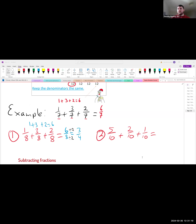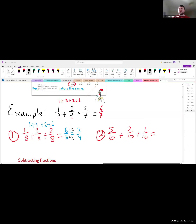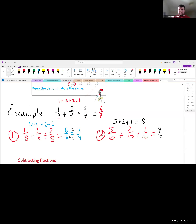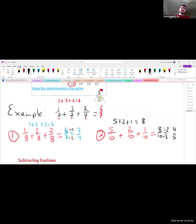For the second question, 2 plus 5 plus 1 equals 8, giving 8 over 10. We can simplify that by dividing both top and bottom by 2: 8 divided by 2 is 4, and 10 divided by 2 is 5. So the simplified answer is 4 over 5. If you said 8 over 10, you're still right — we're just finding the most correct form.